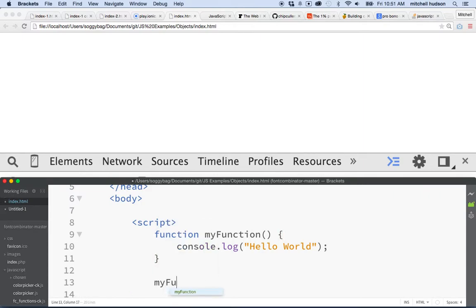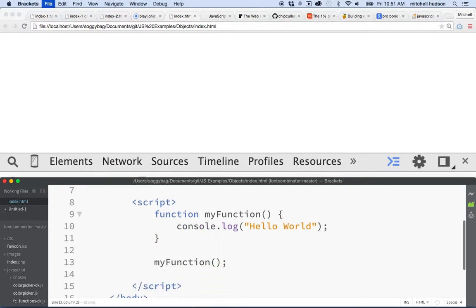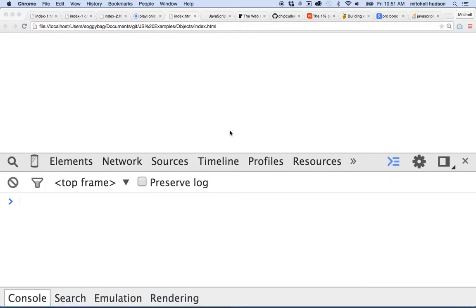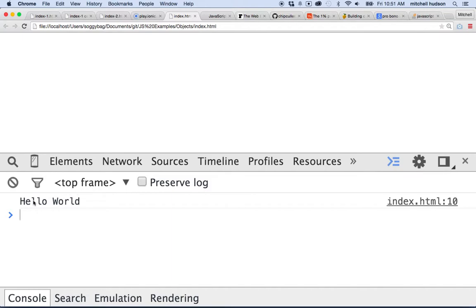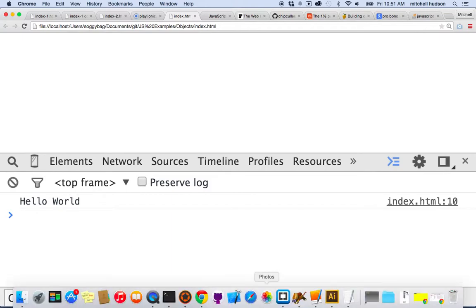We might call on our function by calling its name. Okay, there we go, all done. So we've got a function here. You call the name with the parentheses on the end, and then it runs the code. So we'll save it and we'll test it here. And it says hello world in the console. So that's working.